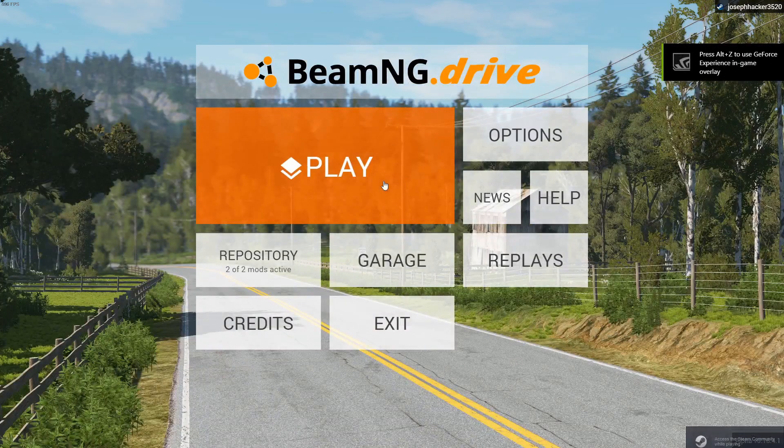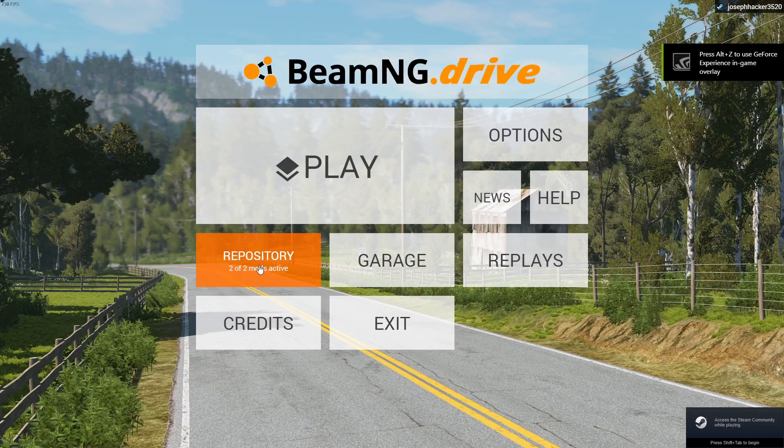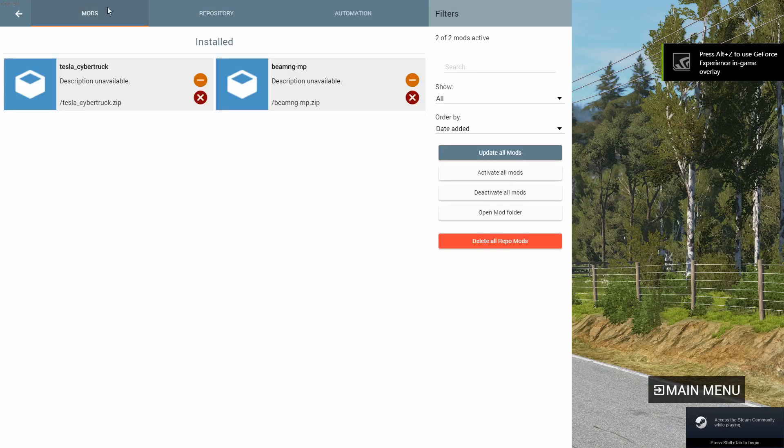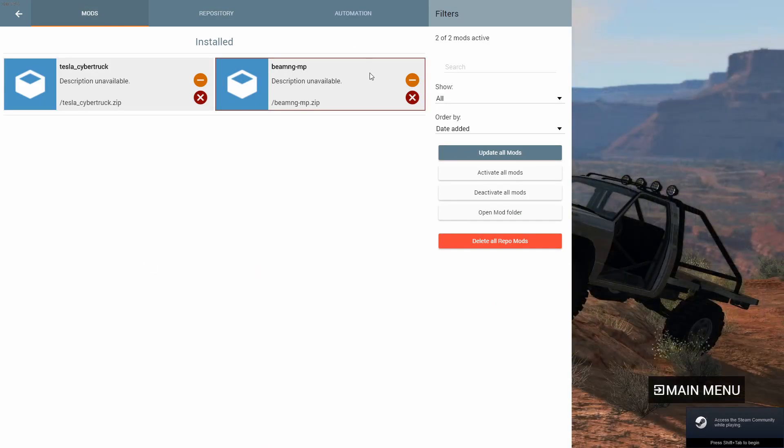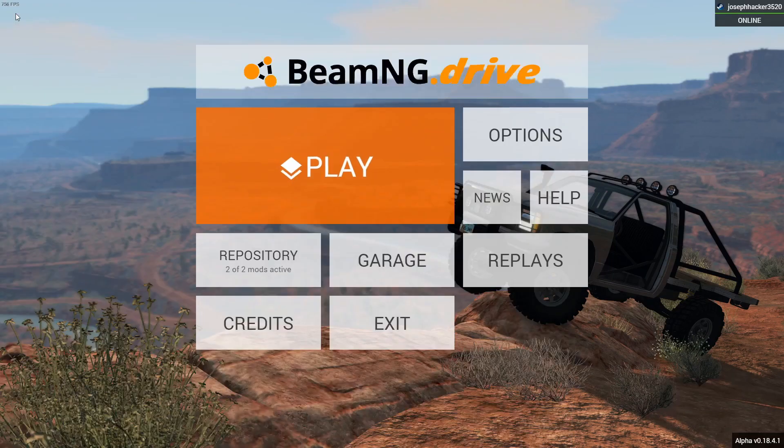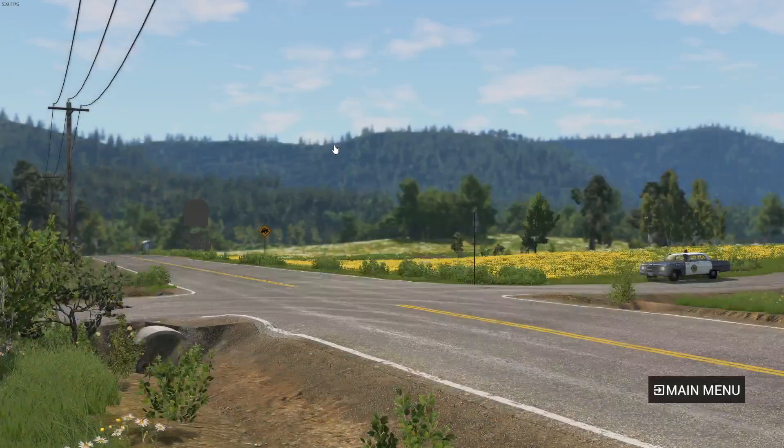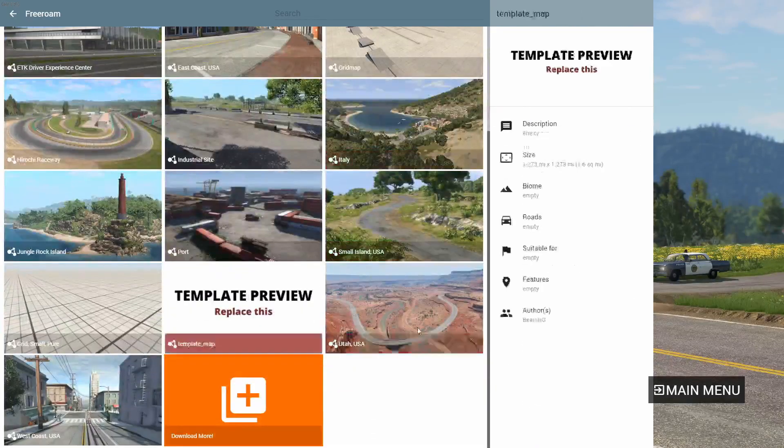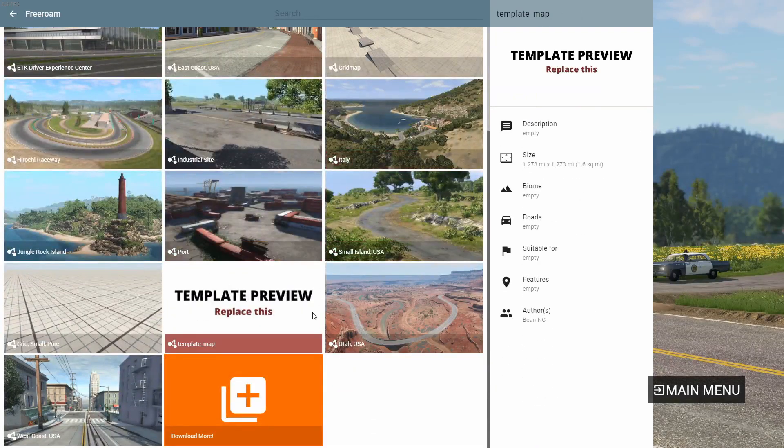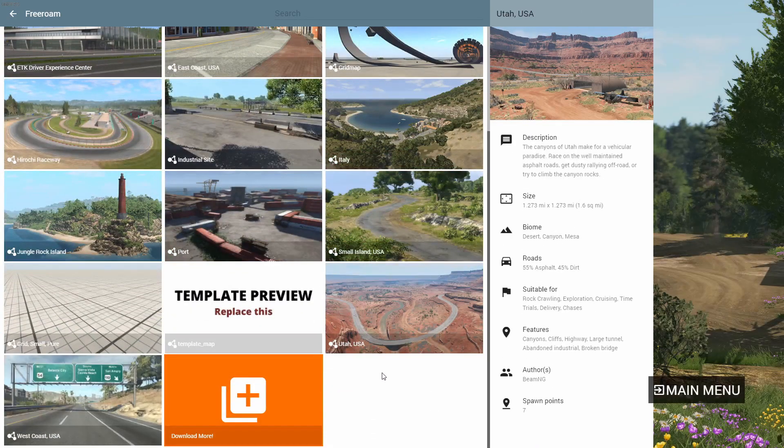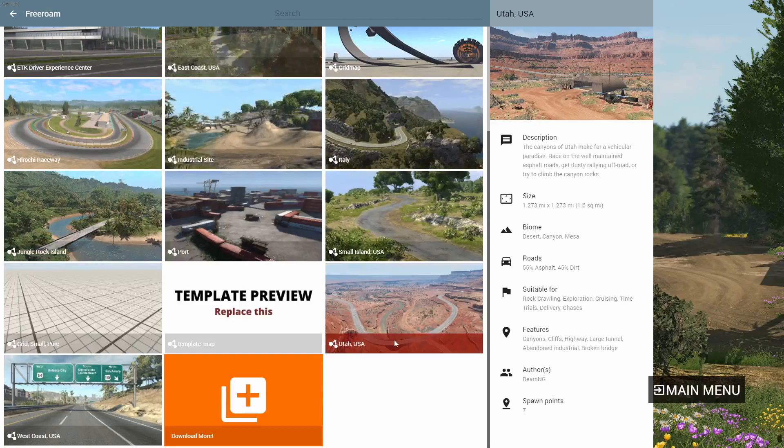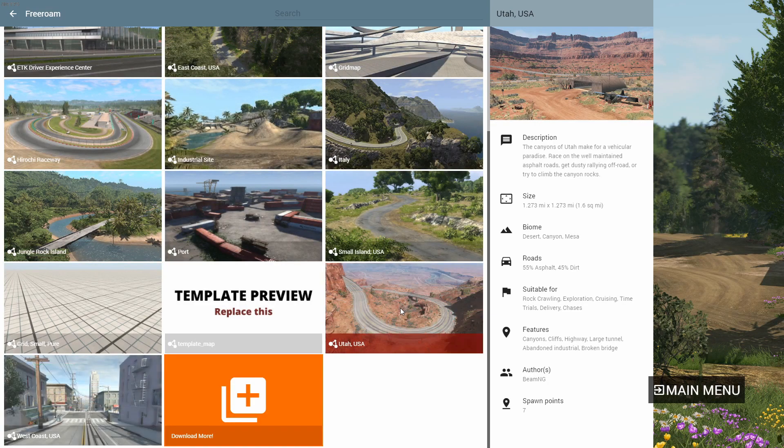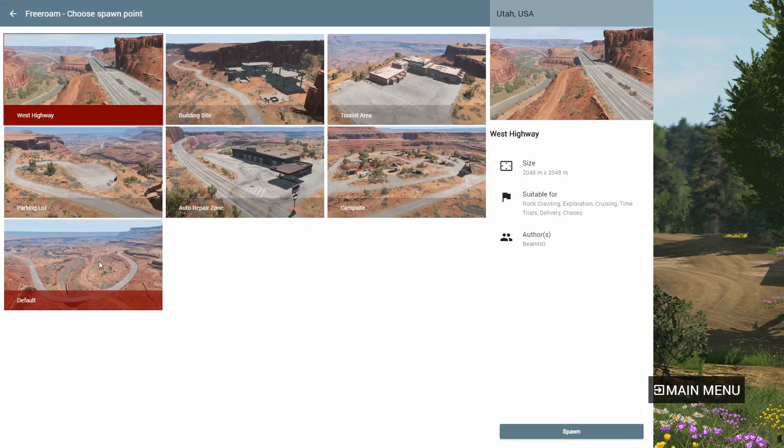Okay. Now that we're in the game, we want to go to repository and mods and make sure we can see BeamNG MP. I also have the Tesla Cybertruck mod installed, but this is what you want to make sure you have. Go to play. And depending on which server you're trying to join, you need to select the appropriate map. So I'm trying to join the Utah map, the Utah server.